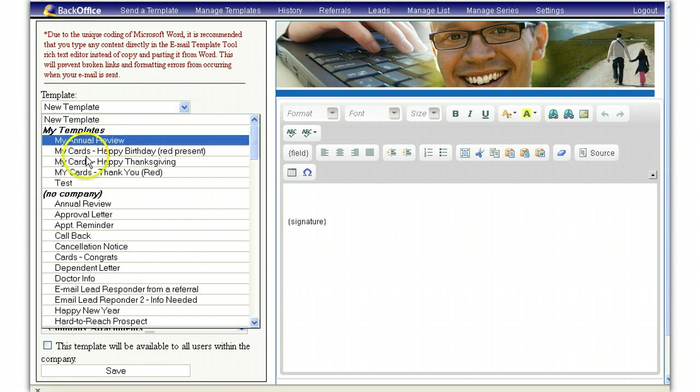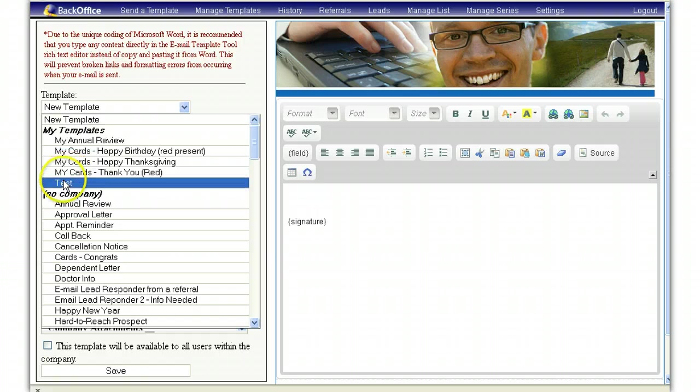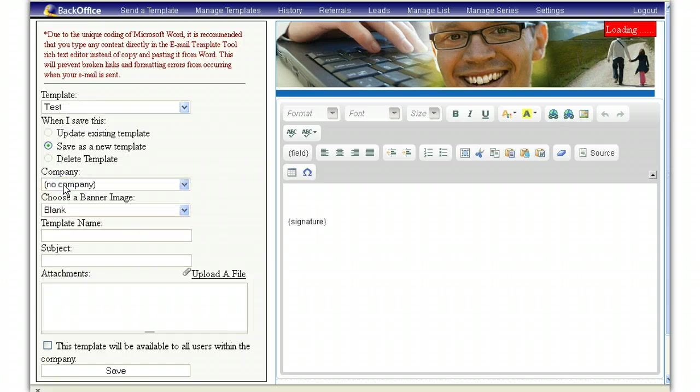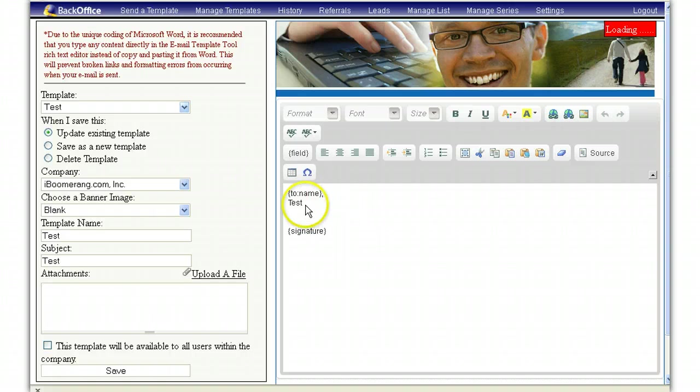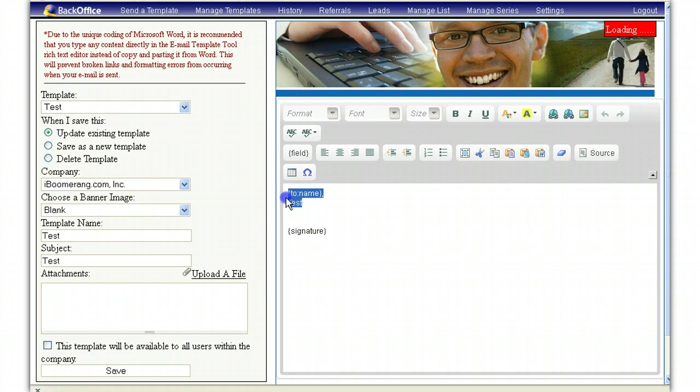Then click on the template that you would like to edit. Once it has finished loading, it will appear over here on the right-hand side and you are free to go ahead and make your changes.